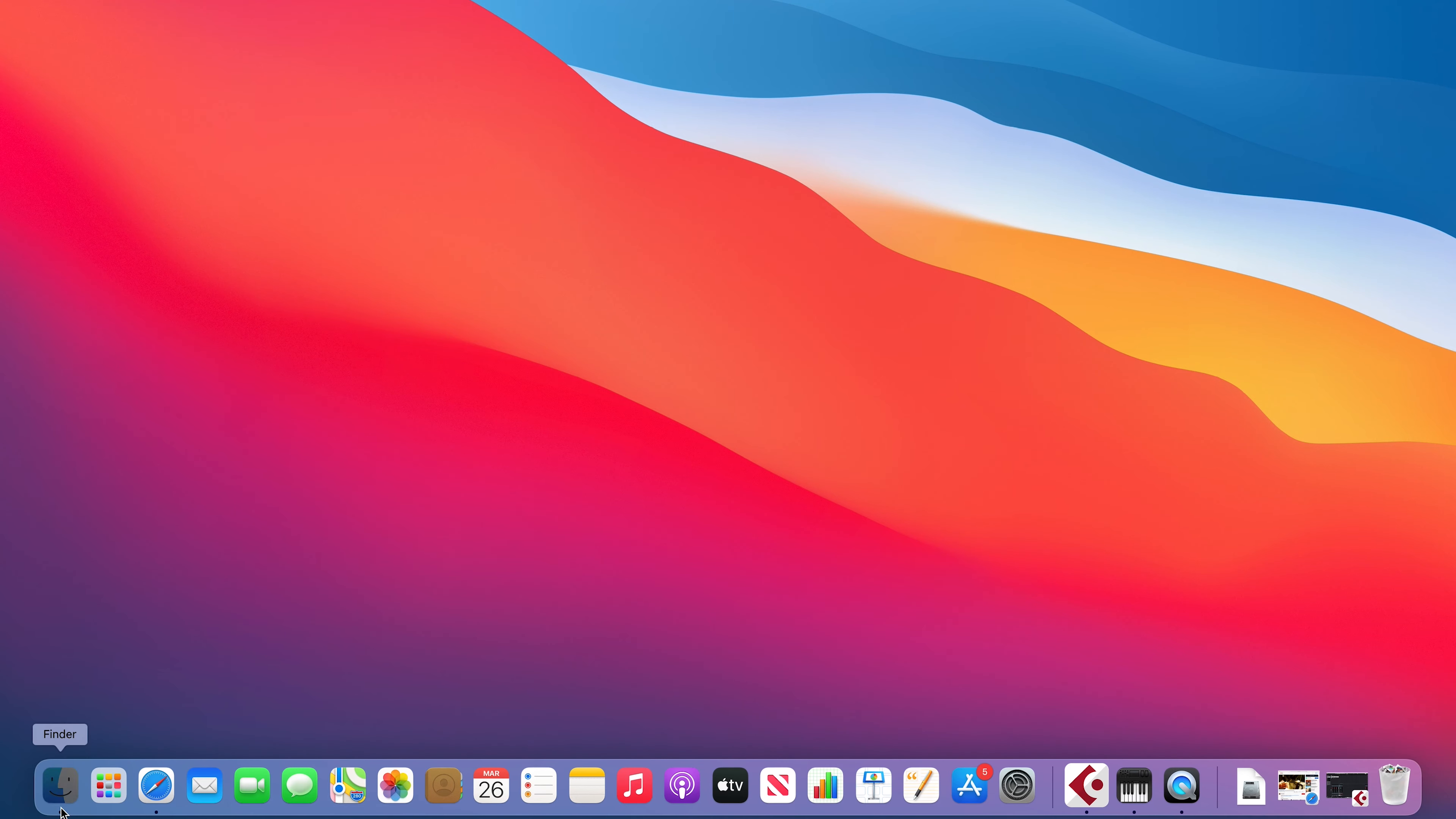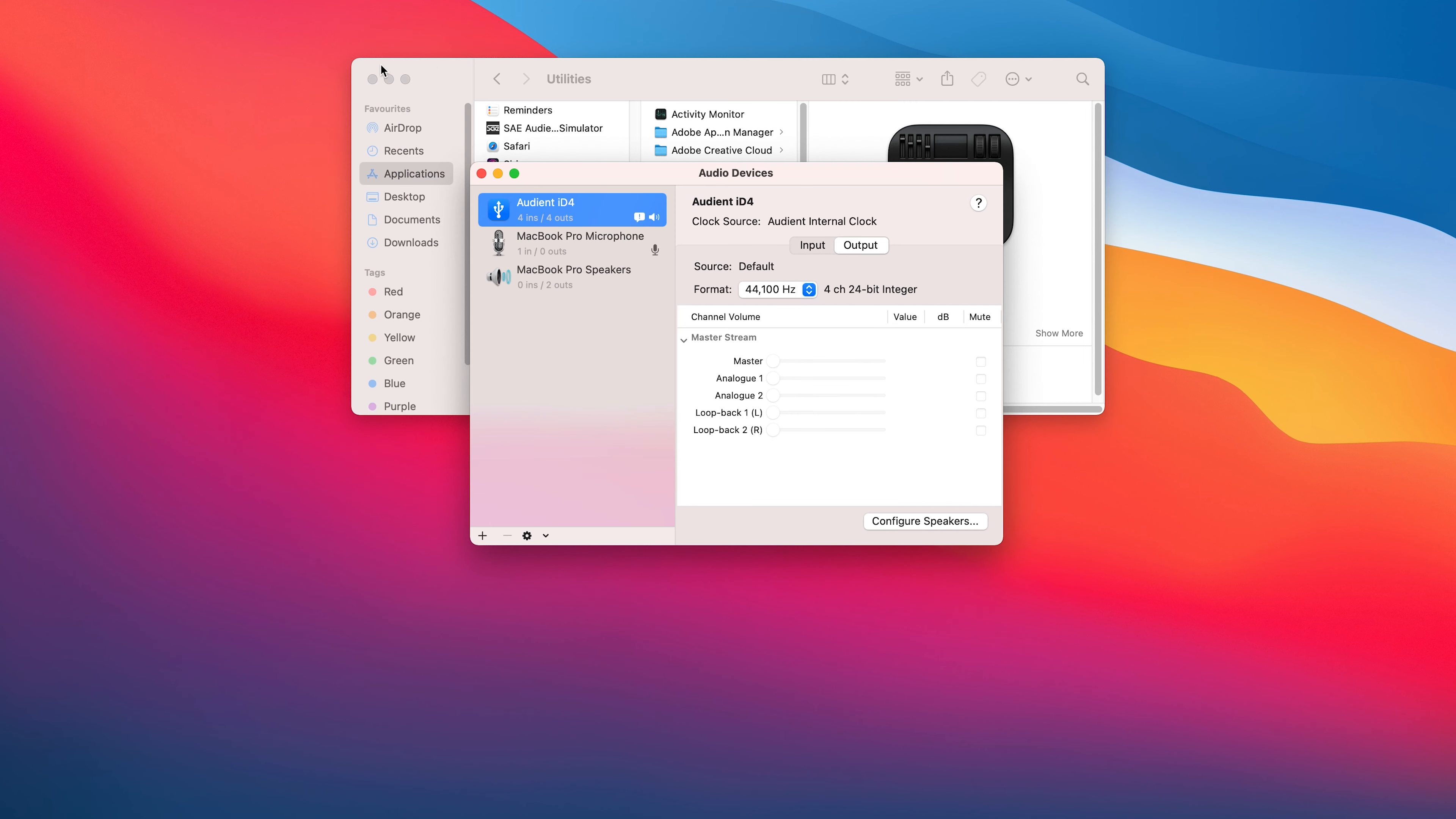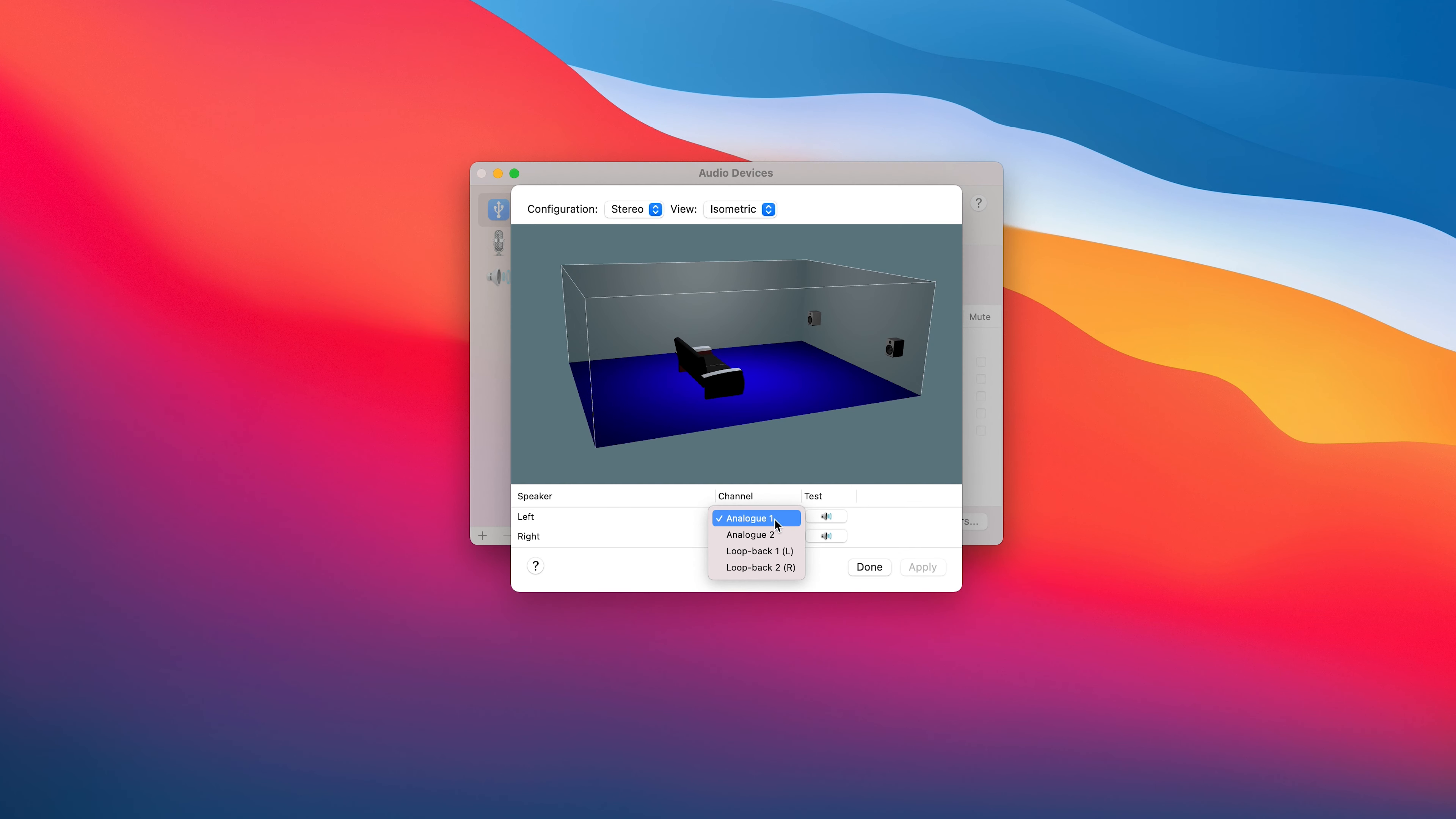Go to Utilities, and then Audio MIDI Setup. Select ID4 from the list of devices and select Configure Speakers, and then set your left and right output to Loopback 1 and Loopback 2.